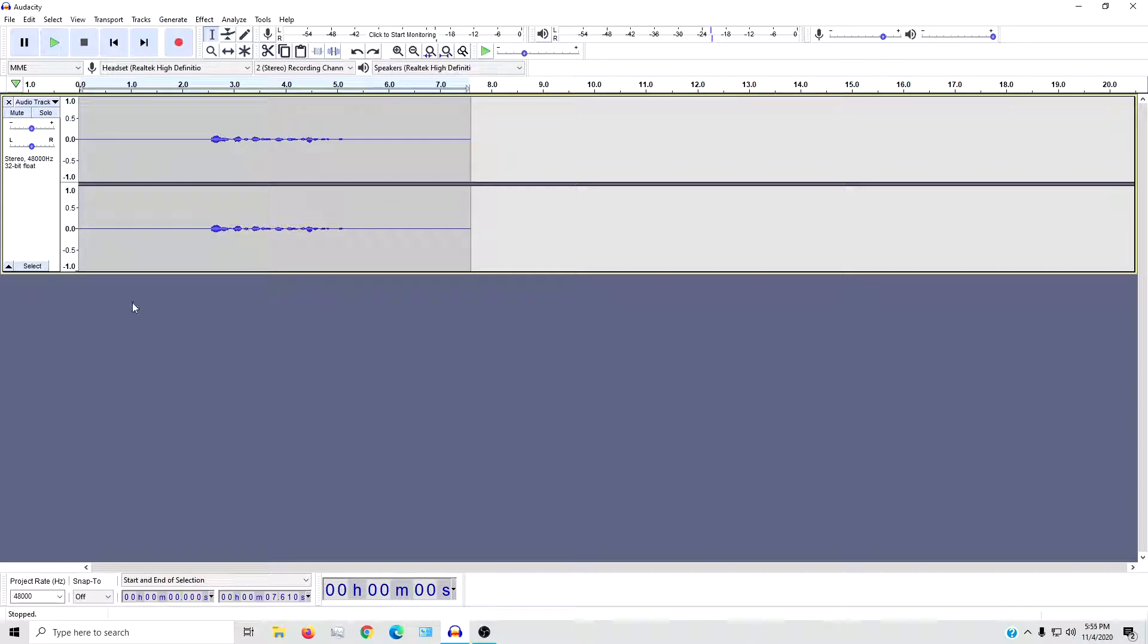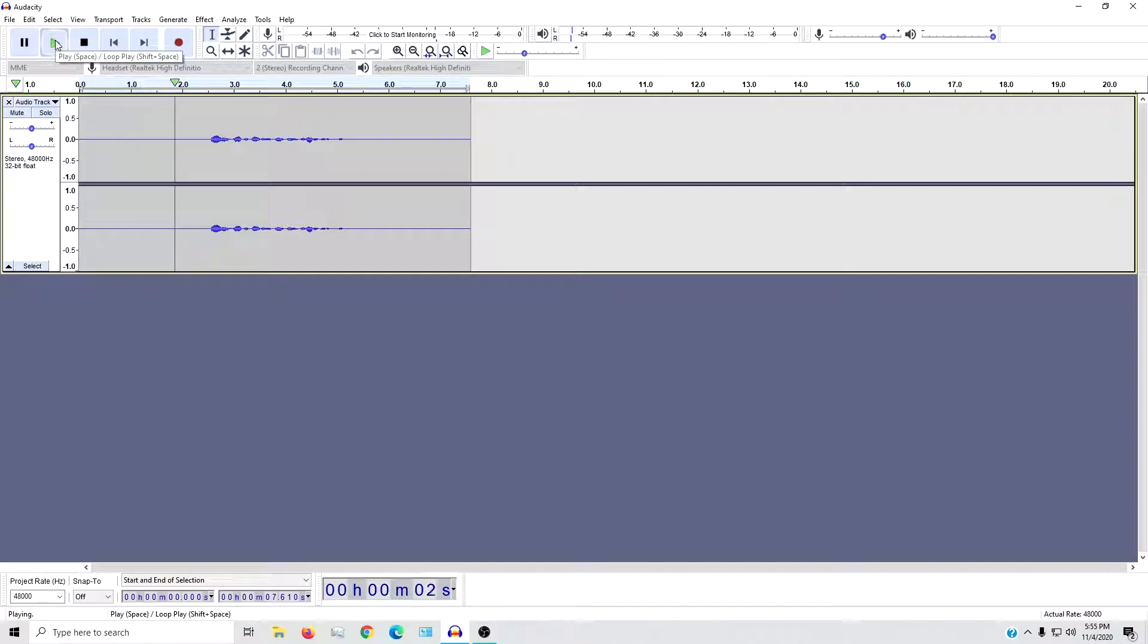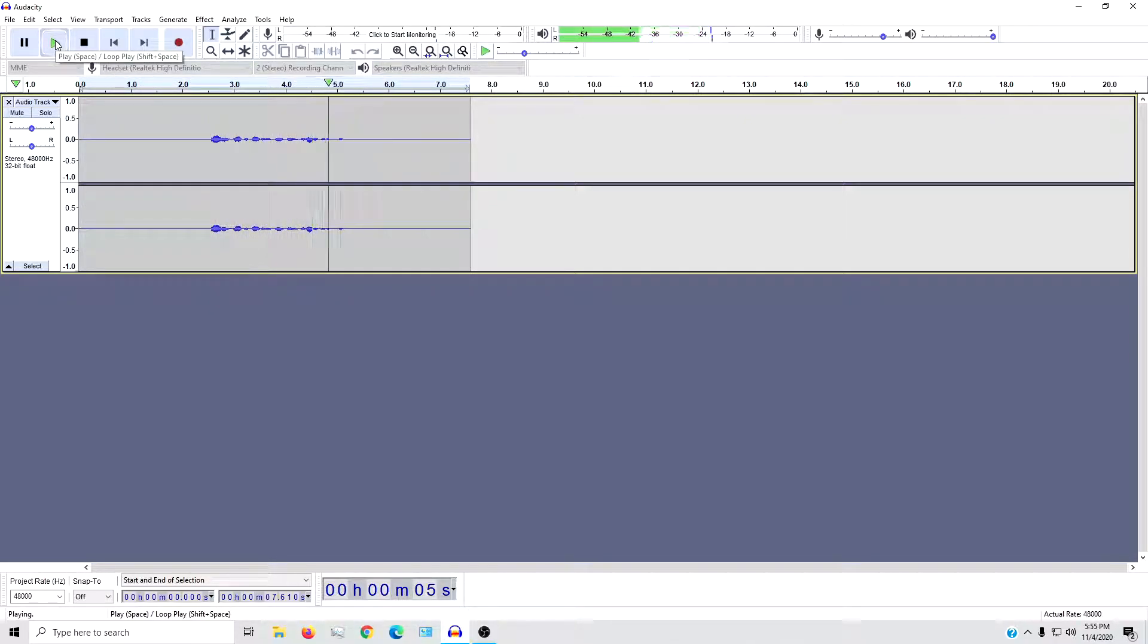Now this is just going to be a quick and dirty thing. First thing we're going to do is play back this clip just to see what it sounds like. I am not sponsored by Raid Shadow Legends yet.